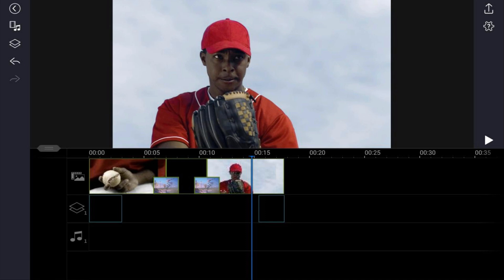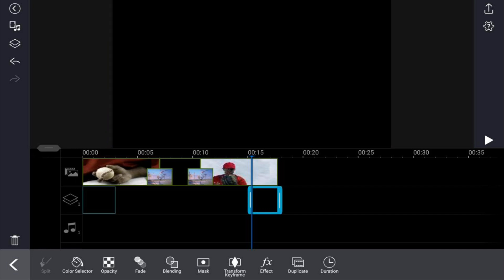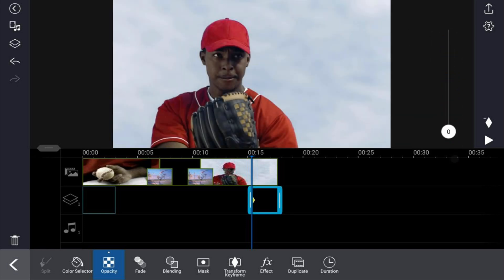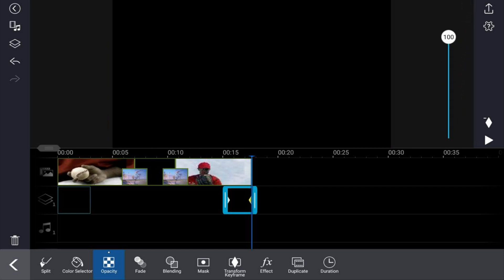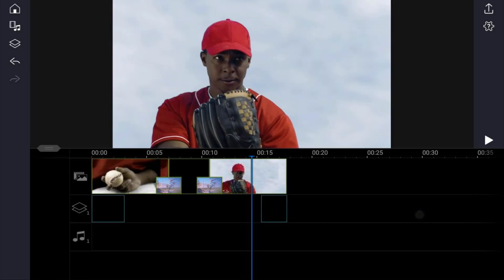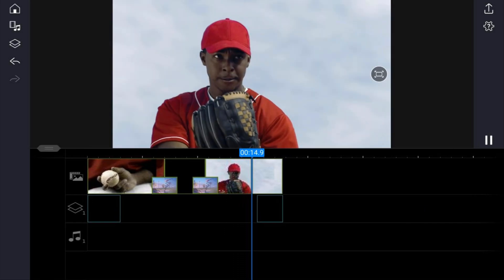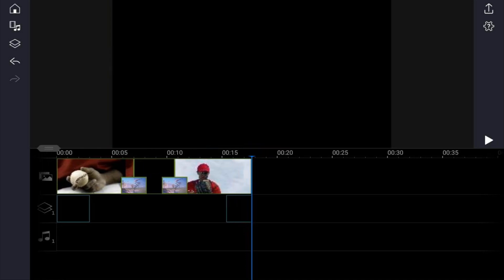Use opacity again to create the fade. Tap on the clip, tap on opacity. This time at the first keyframe we want it to be at zero — tap the keyframe diamond and drag the slider down to zero, because we want the clip to show at this point and then transition to black. Move the playhead to the end of the clip, tap the keyframe diamond again, and move it up to 100 so that it's black at the end. If we play this back it should fade from the clip to black.